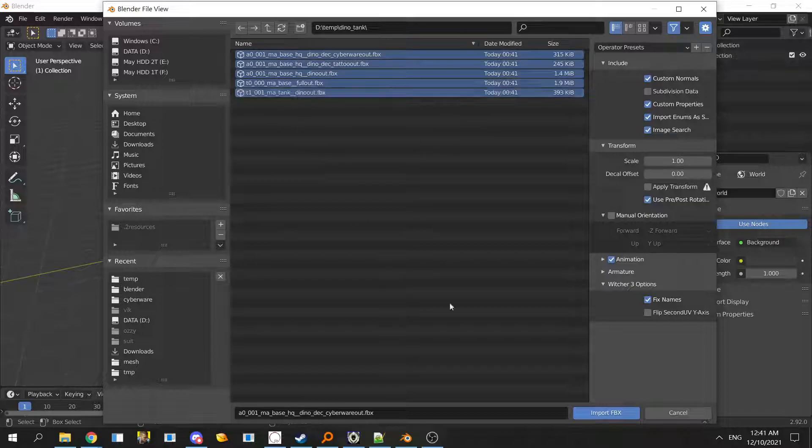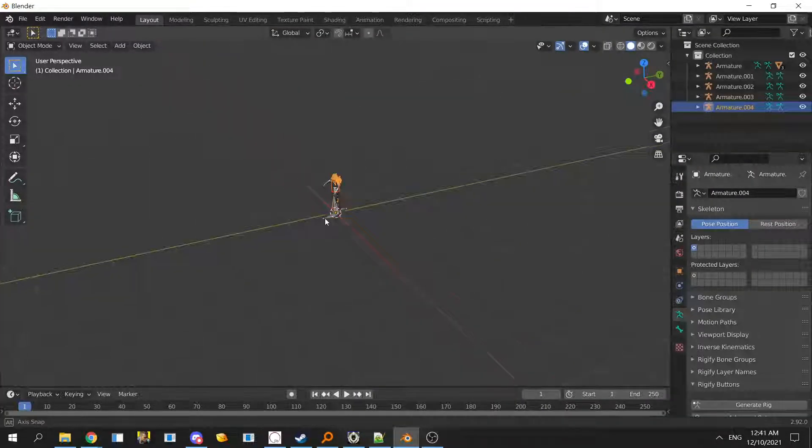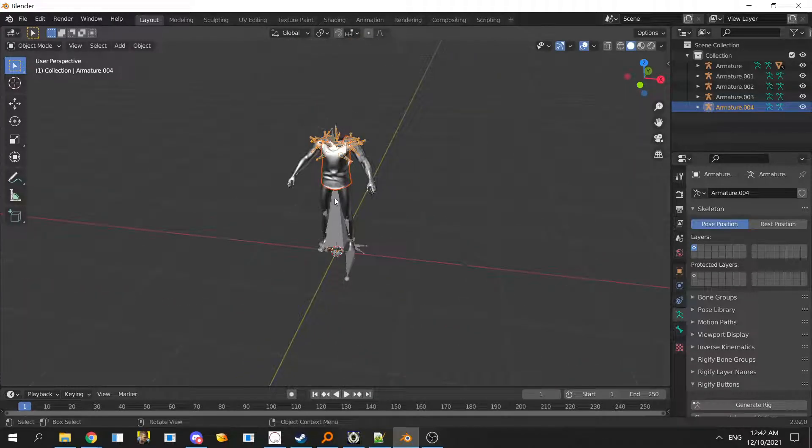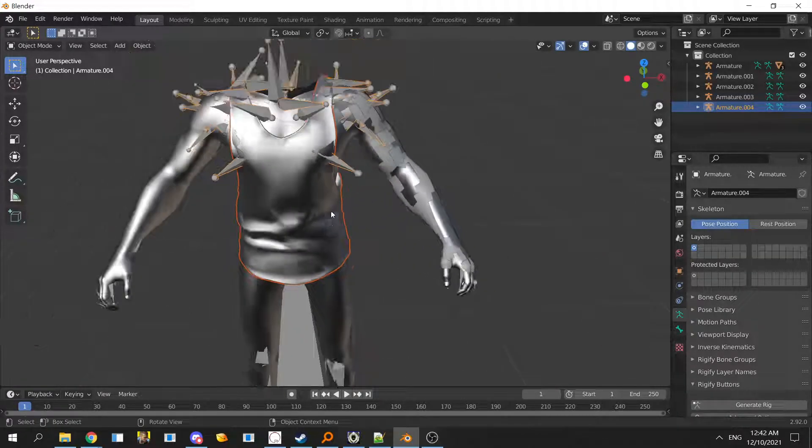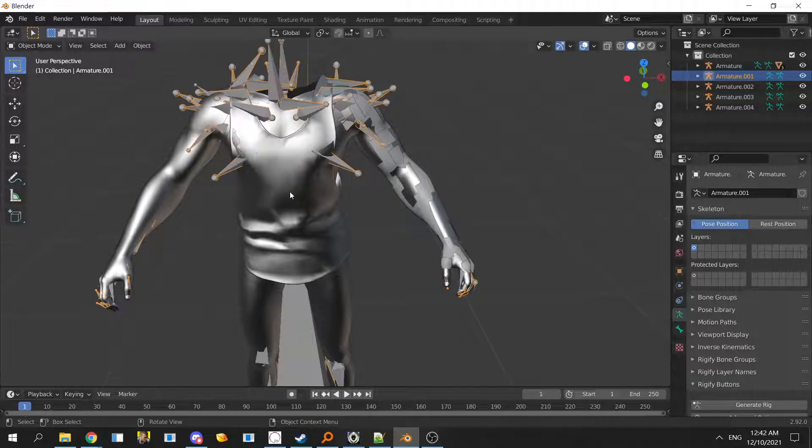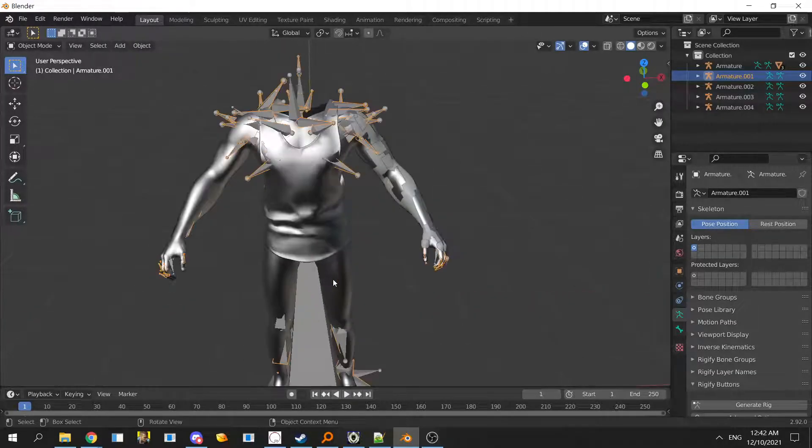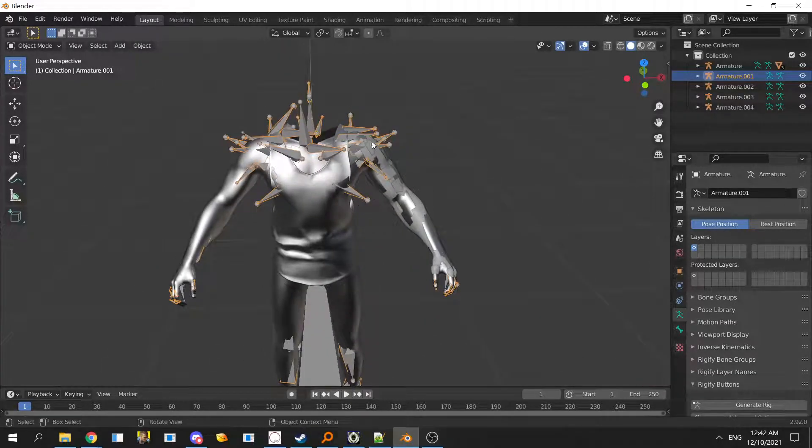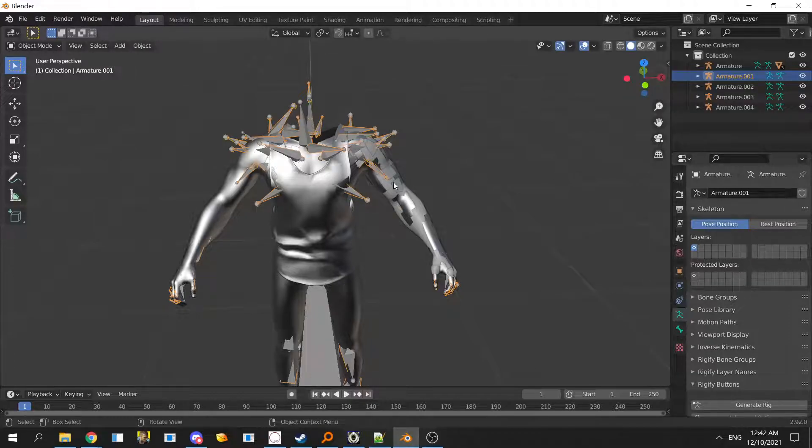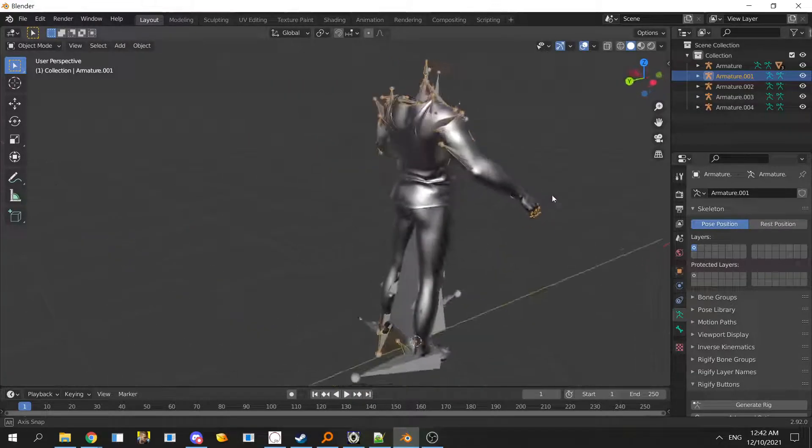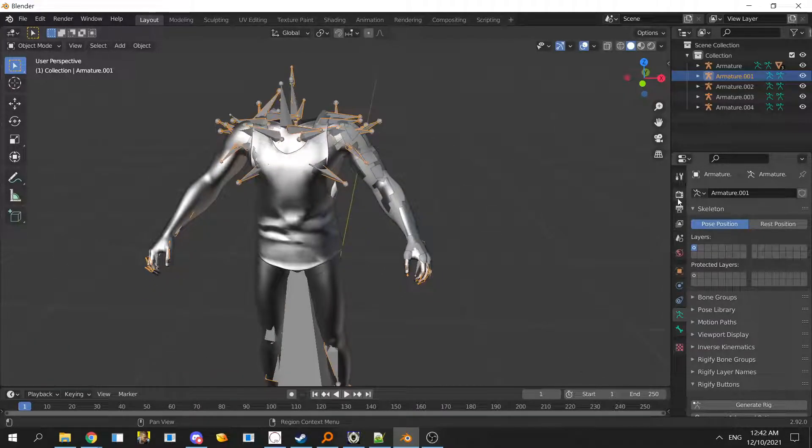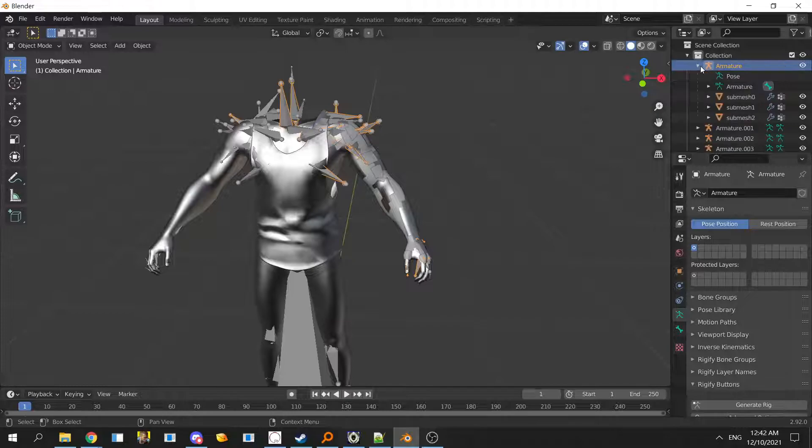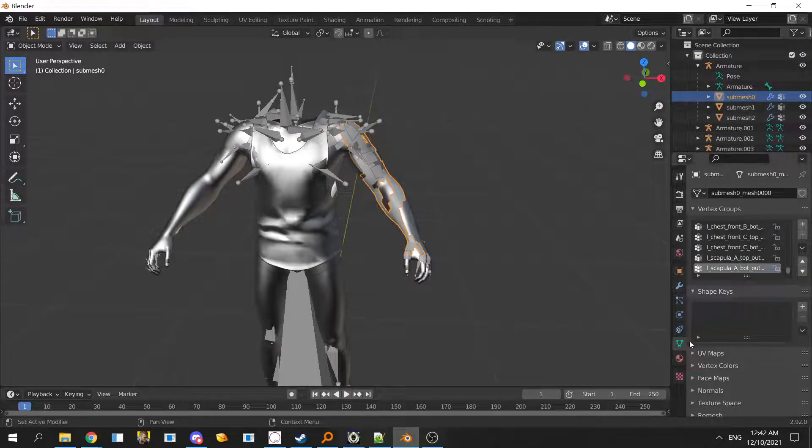You can select everything and give it a second and it will load. The problem with the bones is they usually block a lot of stuff. There's a setting to make them not take up that much space.